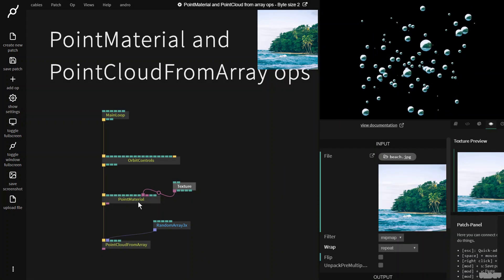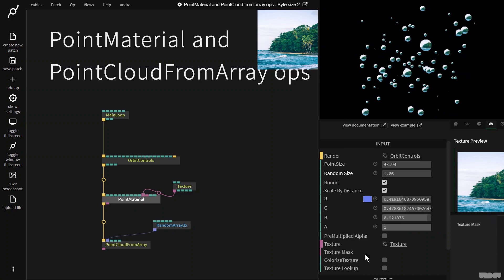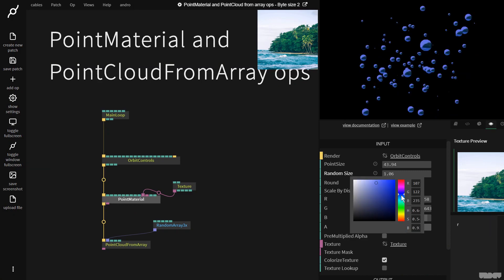We can also click on the point material, click colorize texture and we can add this color that we pick here to the texture down which is kind of cool.